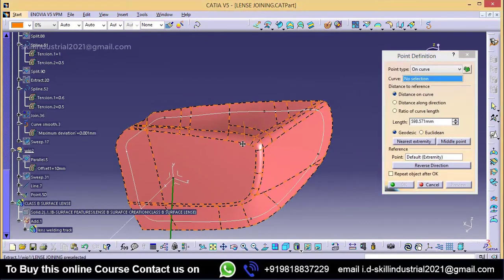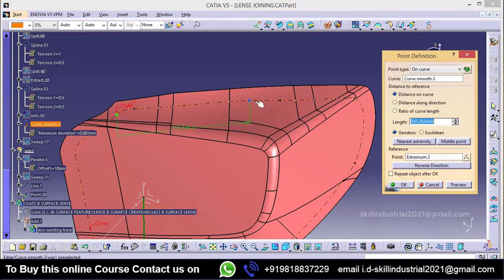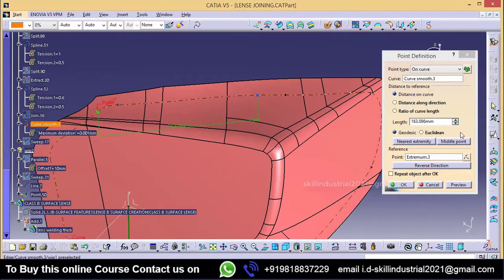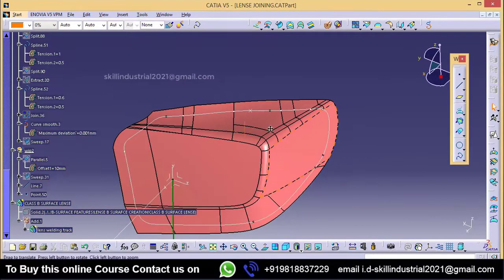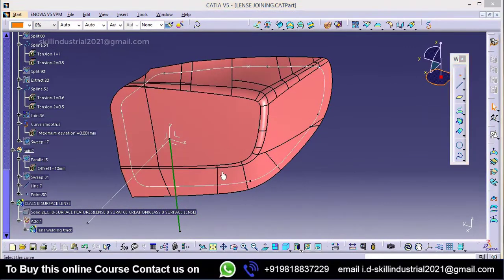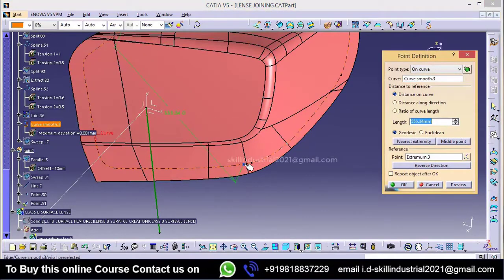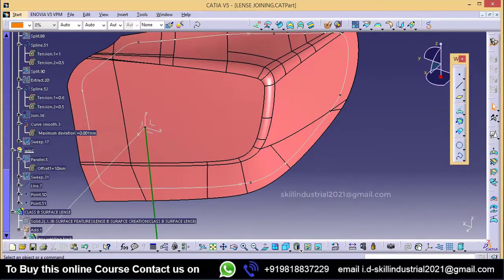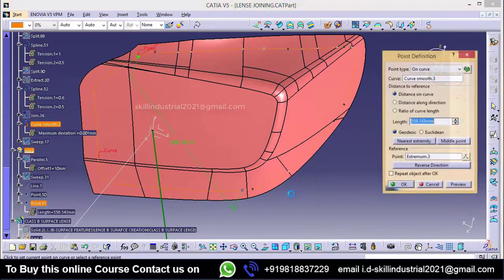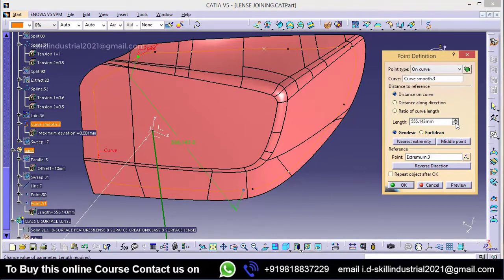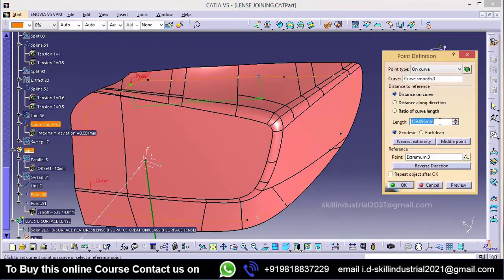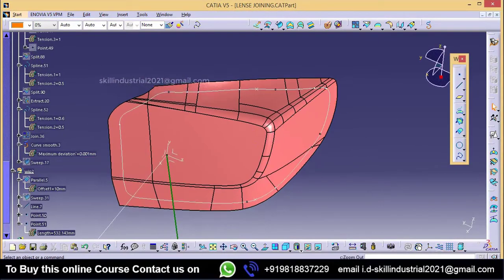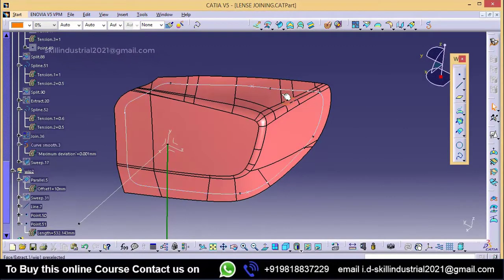First, I will define the slider area. For this I will take a point — just randomly I have taken this point — later on we will modify it. The second point I am going to take here. I want to edit this point in this position and I want to shift this point up to this position.